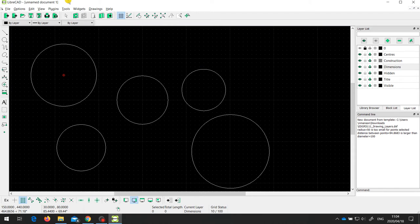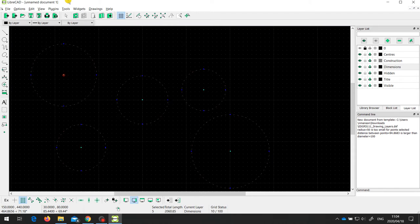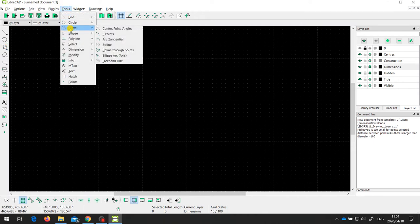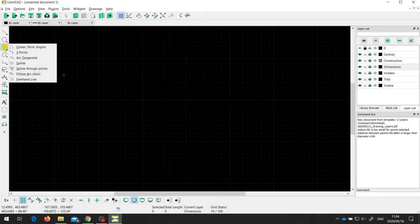Let me delete all of these with Ctrl+A then Delete. The next tool I want to look at is the curve tool. One way to draw a curve is the center, point, and angles method — you'll find this is quite a useful tool.